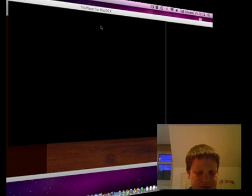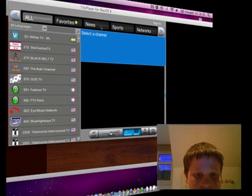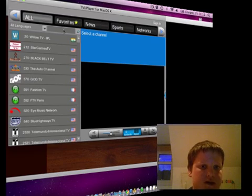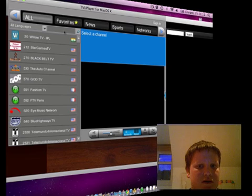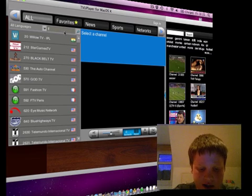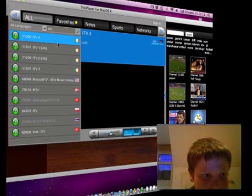It is a bit jerky because it's free. What else can you expect? Type in the channel that you want. I'm going to type in ITV.